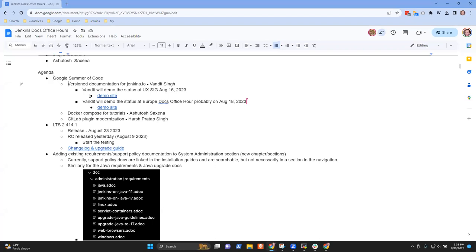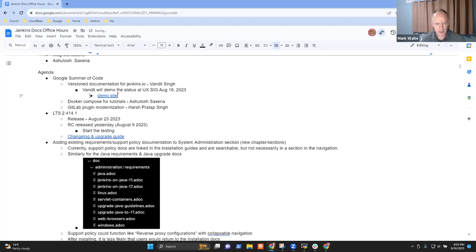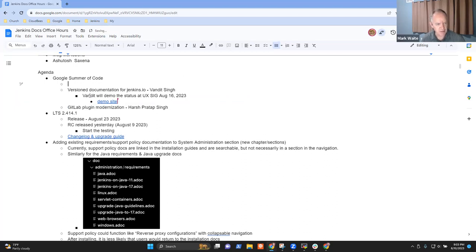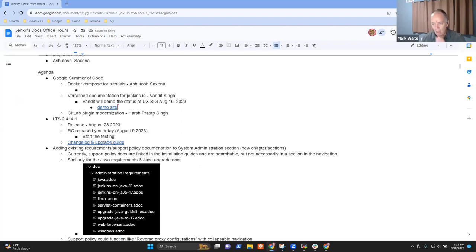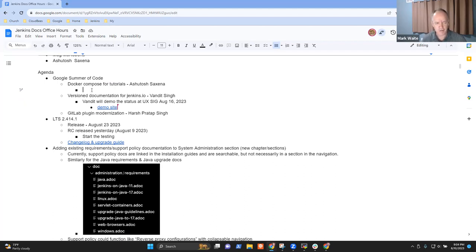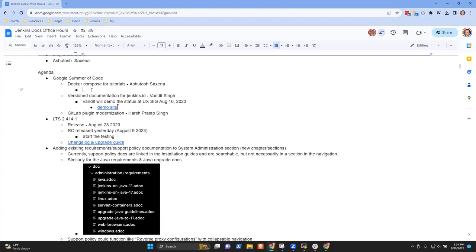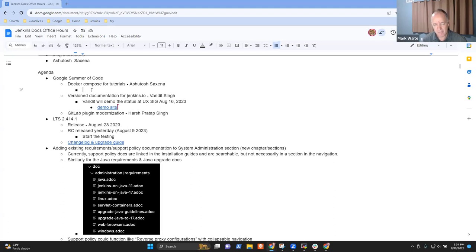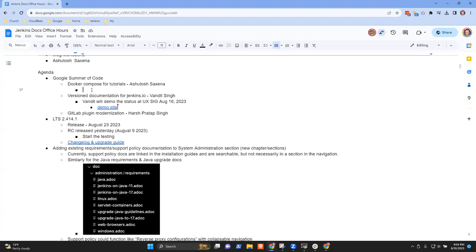Okay, Ashutosh, is there something you'd like to specifically discuss with regard to Docker Compose? Can you guys hear me? Yes. So I wanted to discuss how eventually it will work for documentation — to update the tutorials.